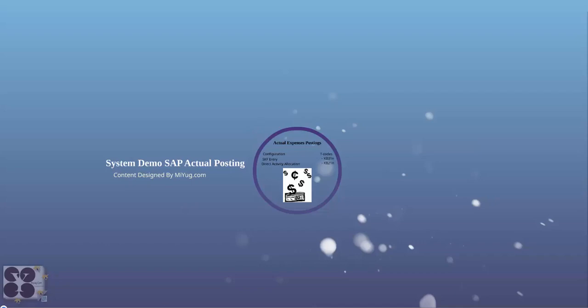Welcome back to this lecture system demo for SAP actual cost posting. This content is designed by myyug.com. In case of your question or query, you should be able to send us a message through the messaging services. Now let's look at what is SAP actual cost posting and what are the expenses.